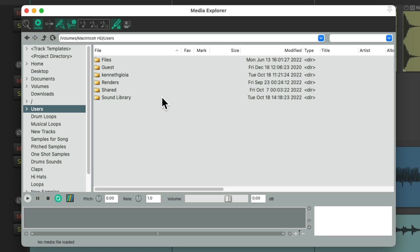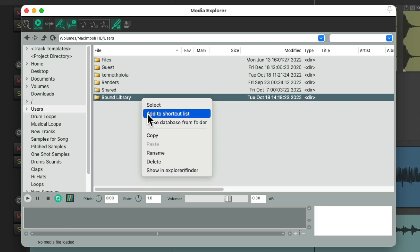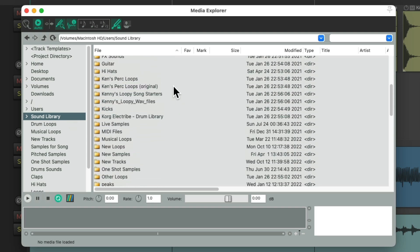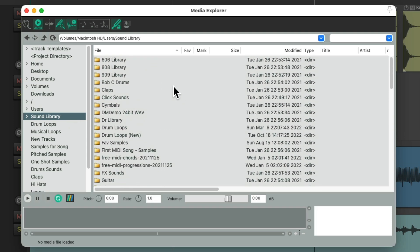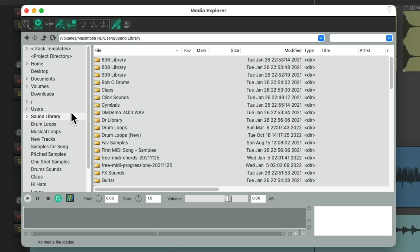So if I go back here, I have a folder I created called Sound Library. This is where I keep all my samples and loops that I like to use in my projects. Because of that, I probably want to save this as a shortcut, so it'll be over here on the left side all the time. So I can right-click it, add to Shortcut List, and now it shows up here all the time. So if I close this window and open it back up, it's always going to be right here or wherever you put it.